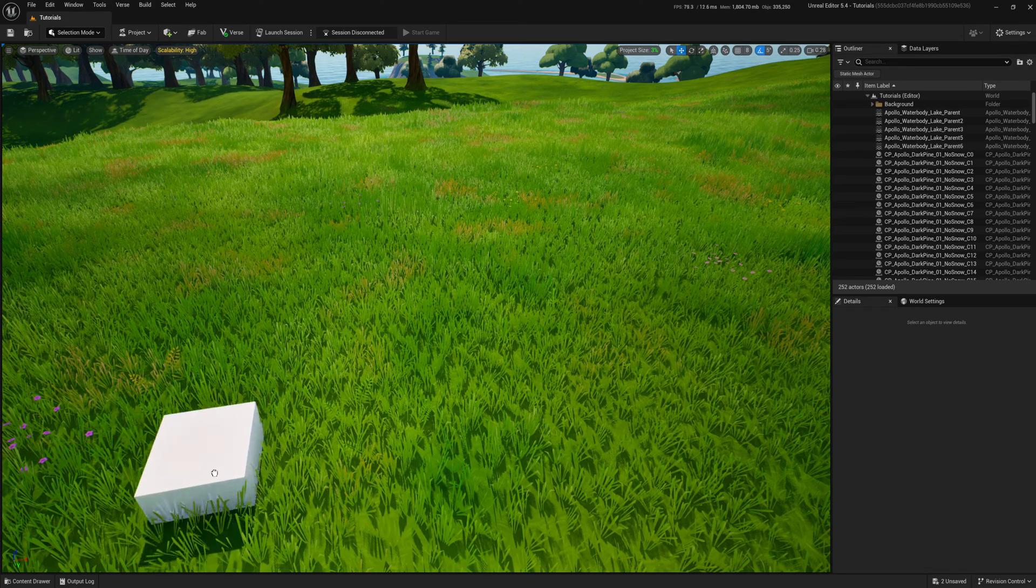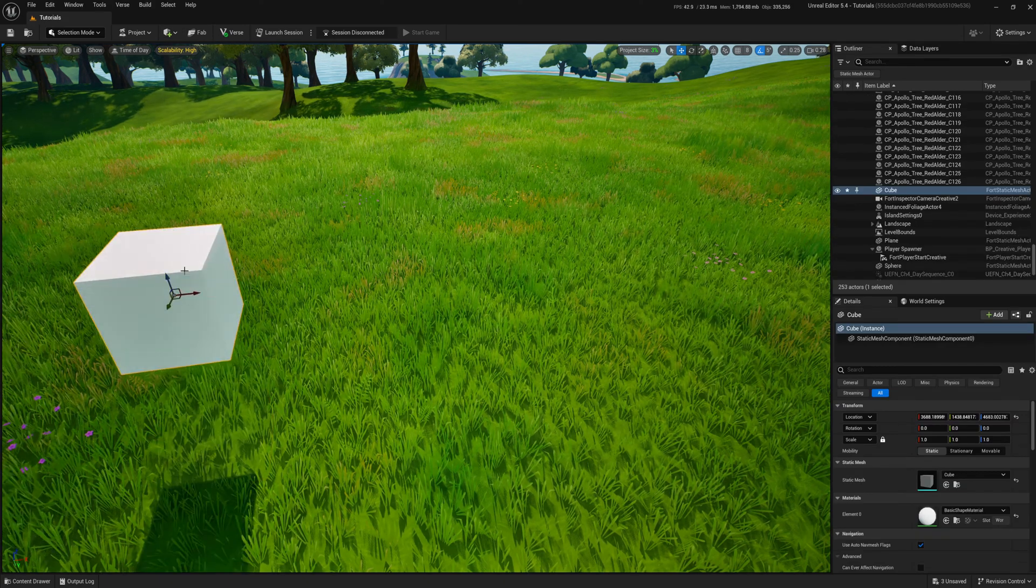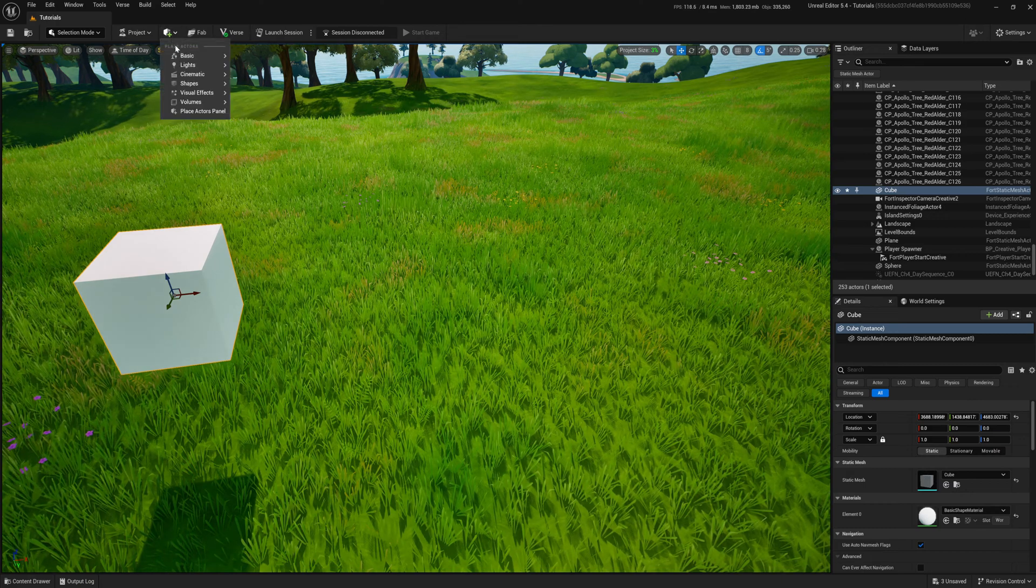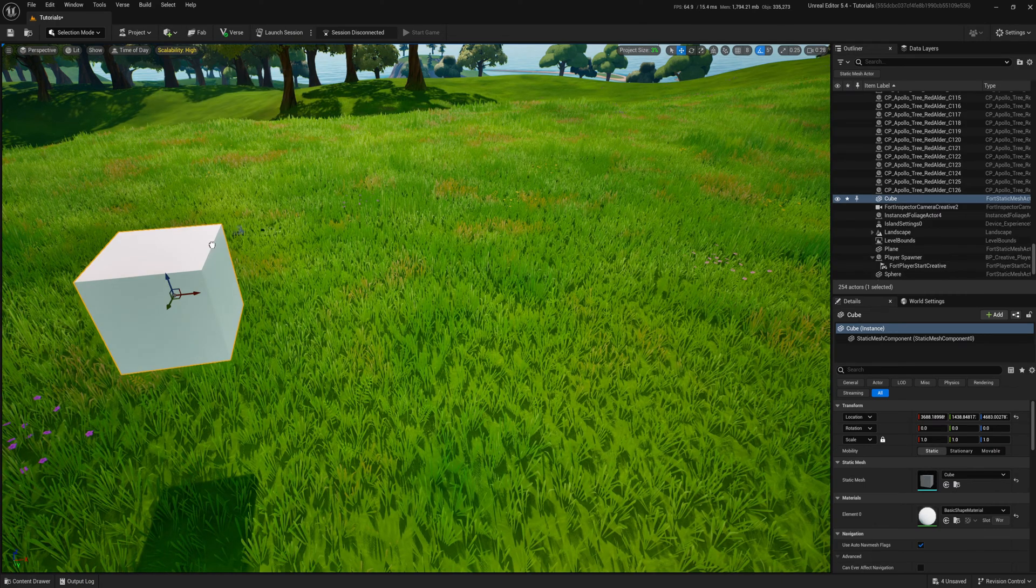Firstly, I grab the object I want to move. Next, I require the camera egg rail.